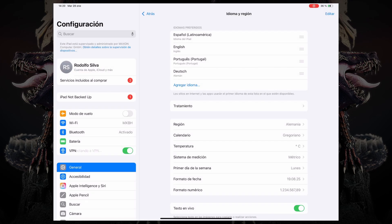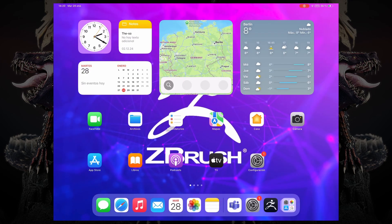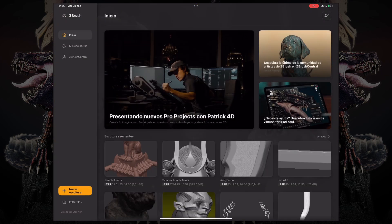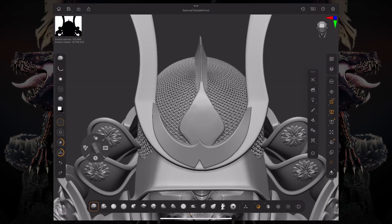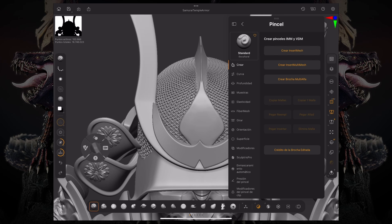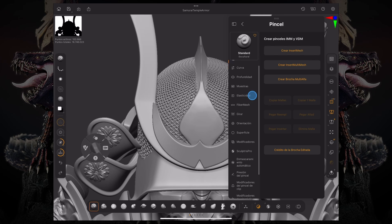Now, once we do that, you can see that the iPad itself has changed from English to Spanish. And if I go back into ZBrush, it's relaunching ZBrush. If I open up any project that I have, or start a new project, and you go over to your menus, you can see that the palettes are now rebranded or renamed to Spanish.